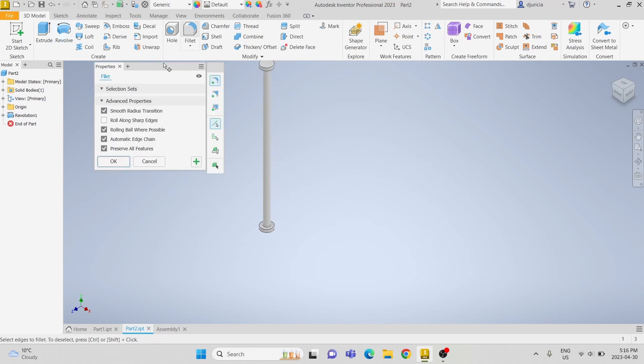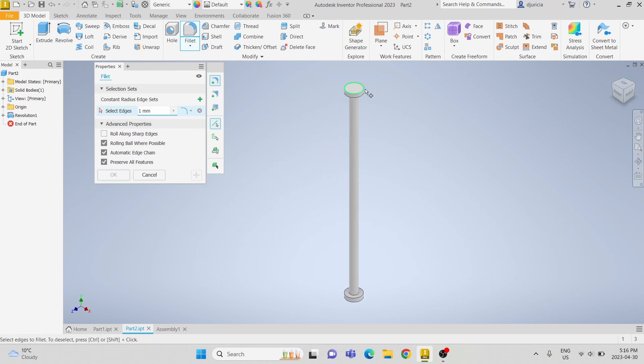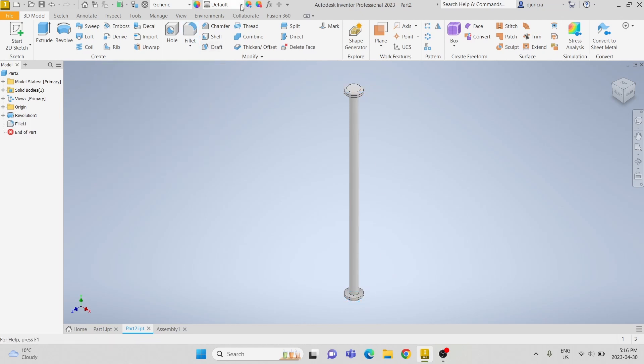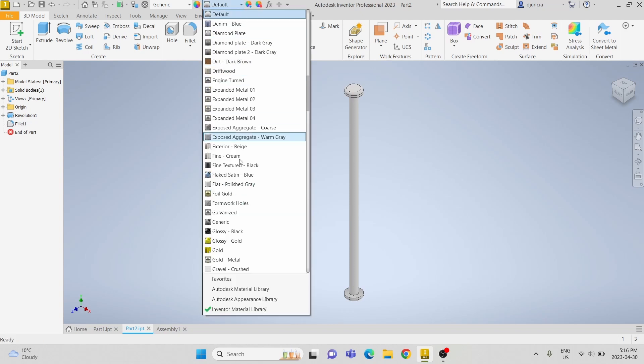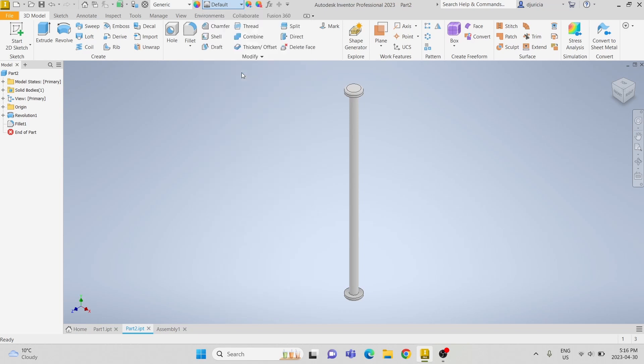And lastly we are going to set a 1mm radius fillet. We are going to save the exact same appearance as the other one, knurled 45.